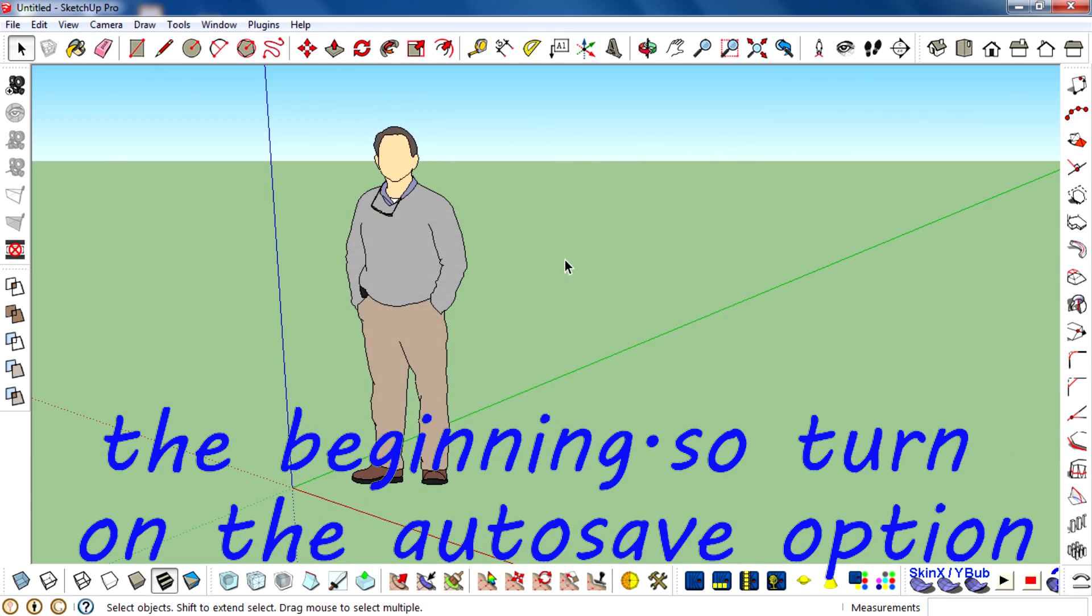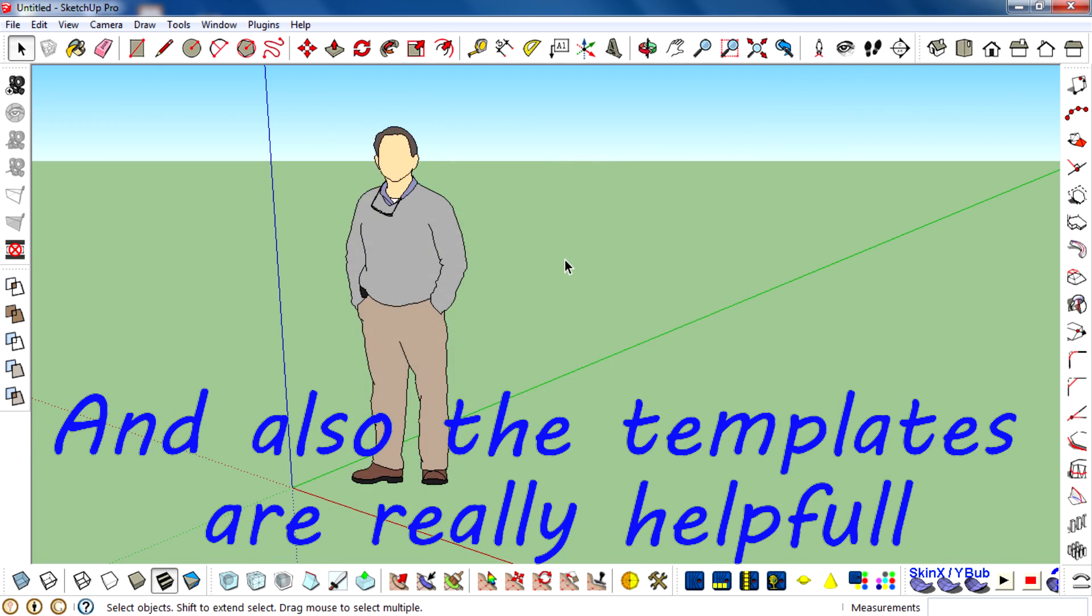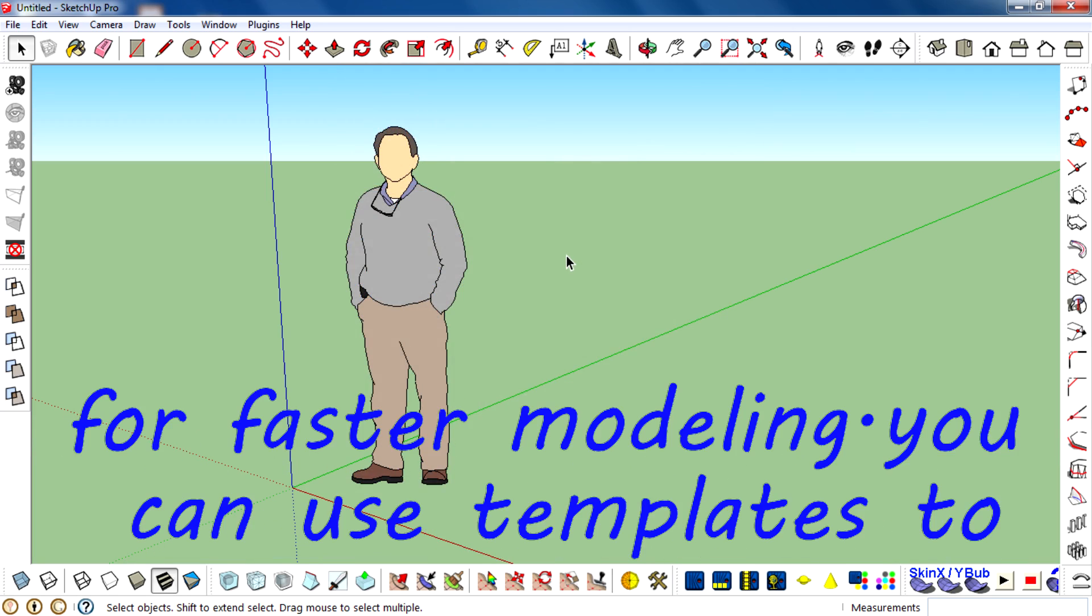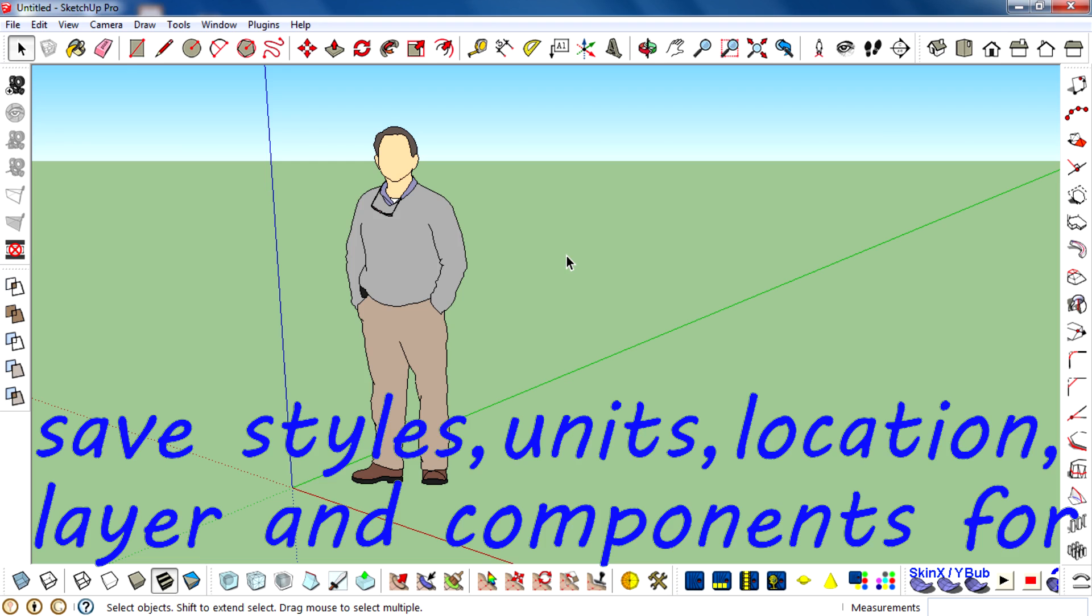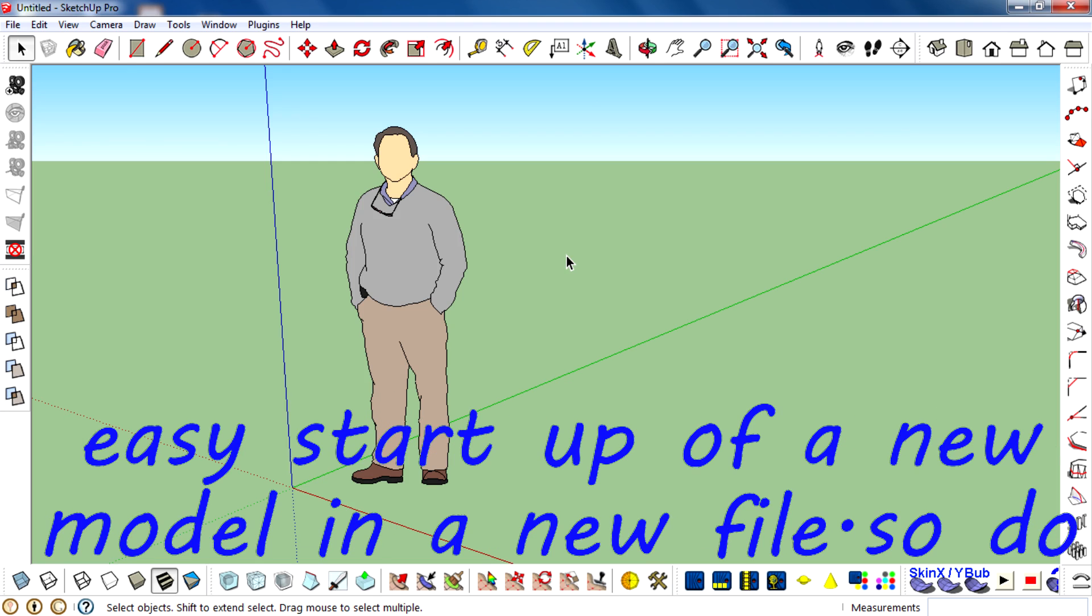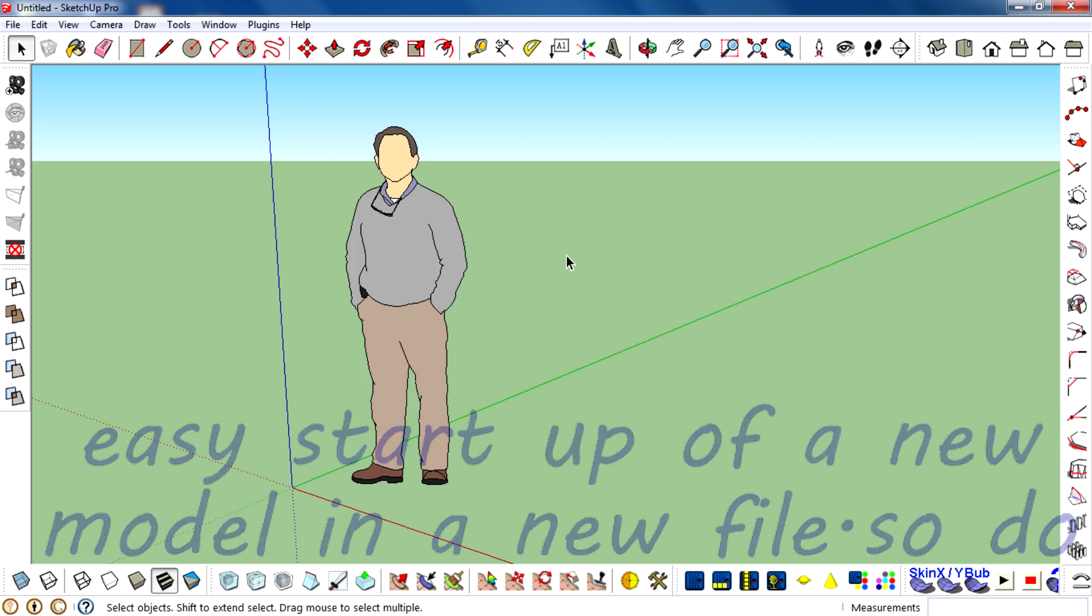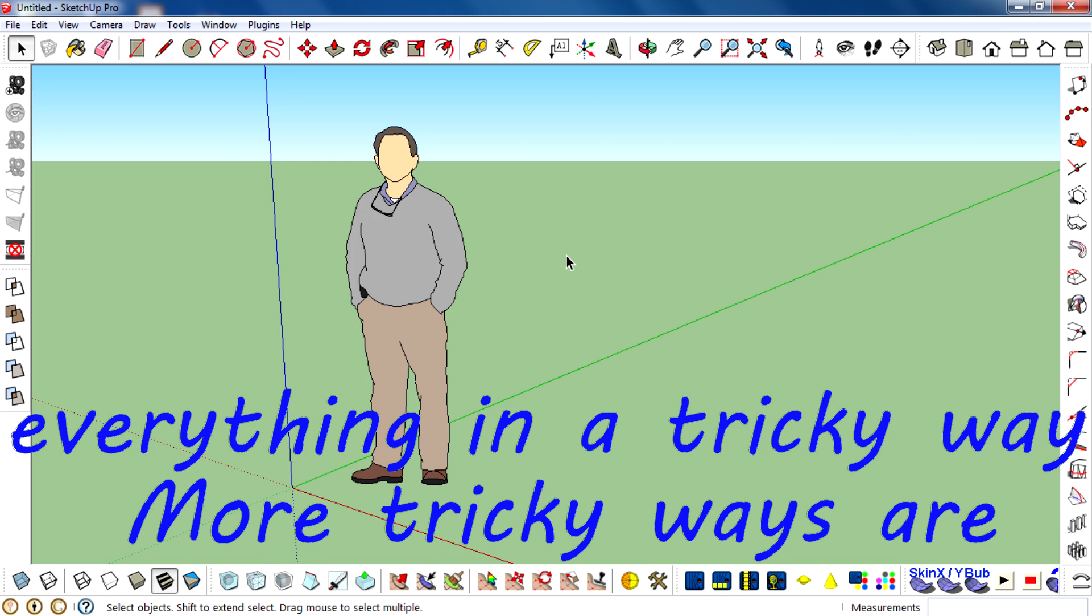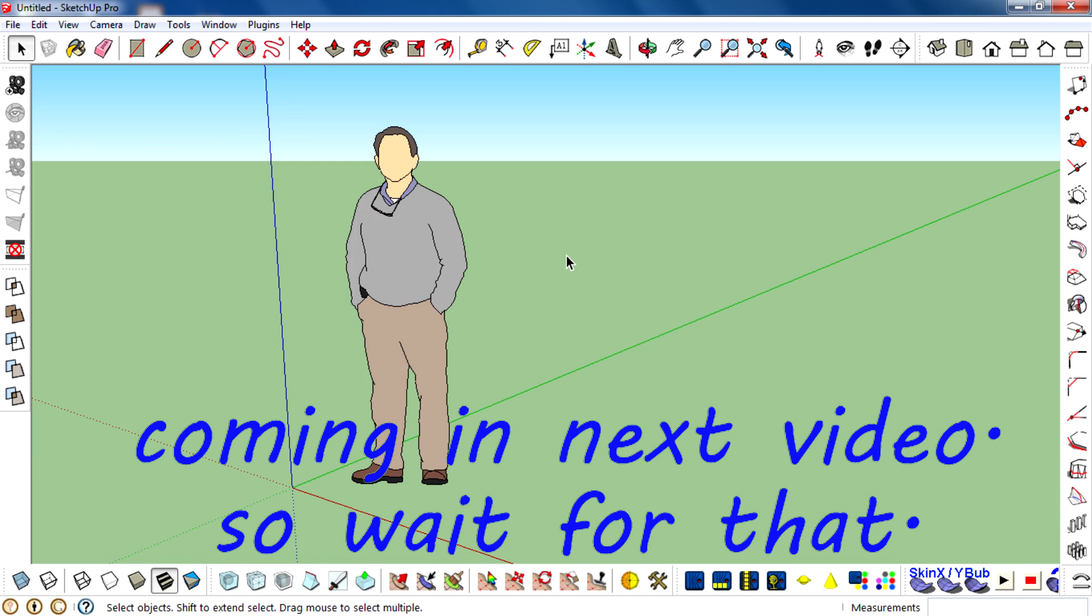So turn on that auto-save option. Also, templates are really helpful for faster modeling. You can use templates to save styles, units, location, layers, and components for easy startup of a new model. Do everything in a tricky way. More tricky ways are coming in the next video, so wait for that.